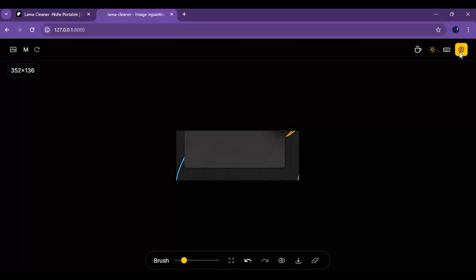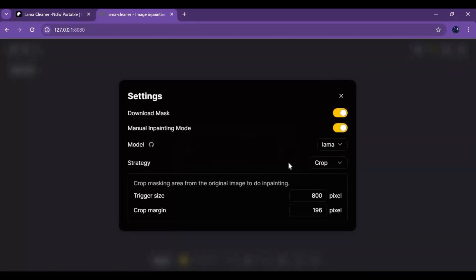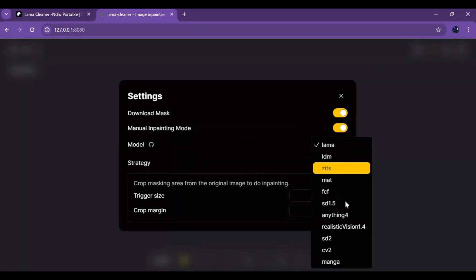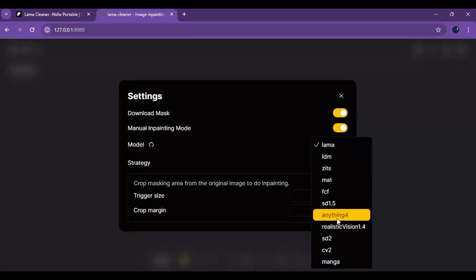If you want to use it for generating or changing pictures, go to settings and select from different options and inpaint models. This tool supports all kinds of inpainting and image generating tools. Just simply select your desired option.